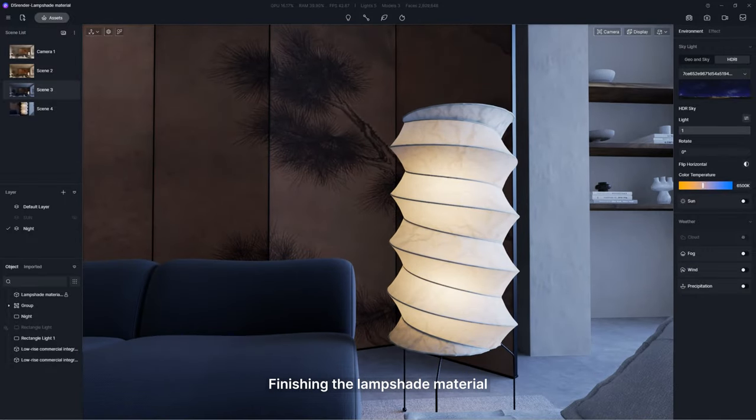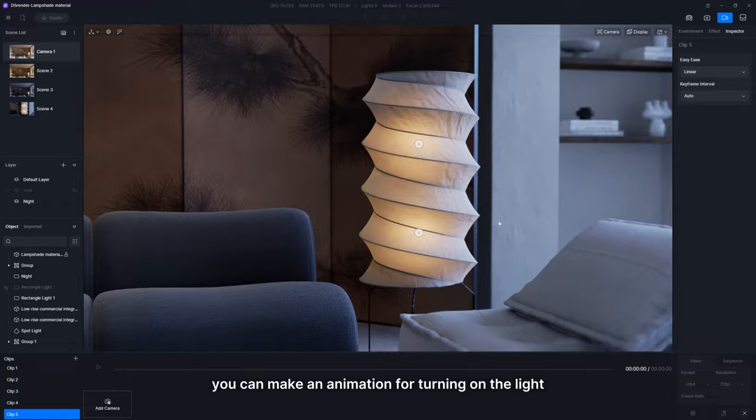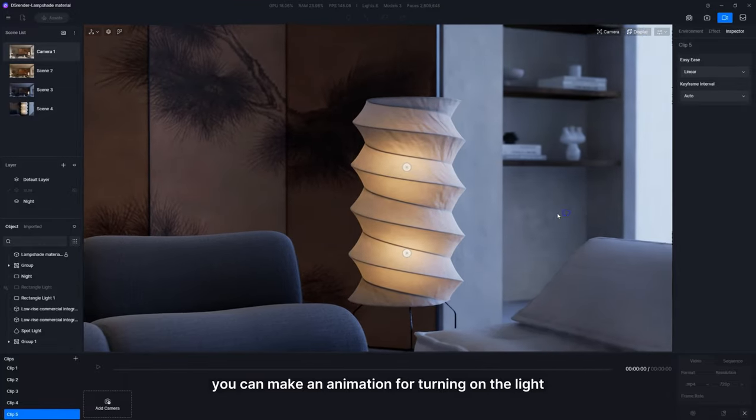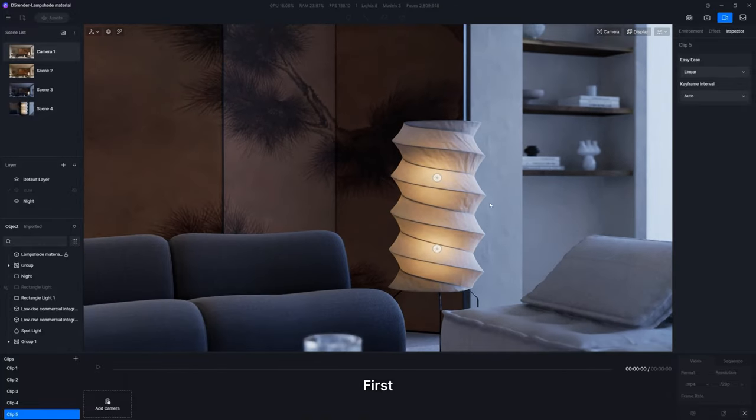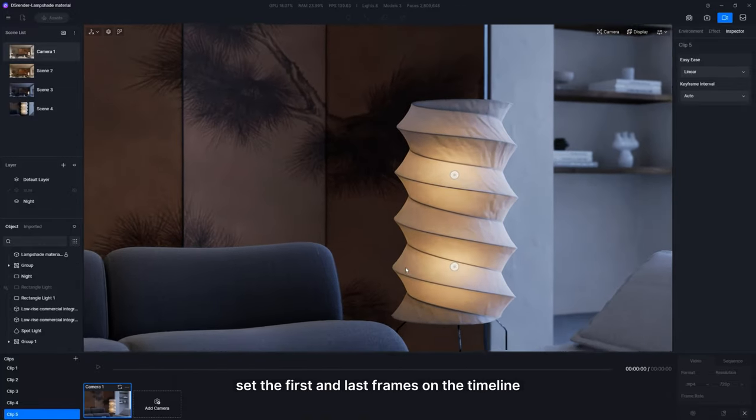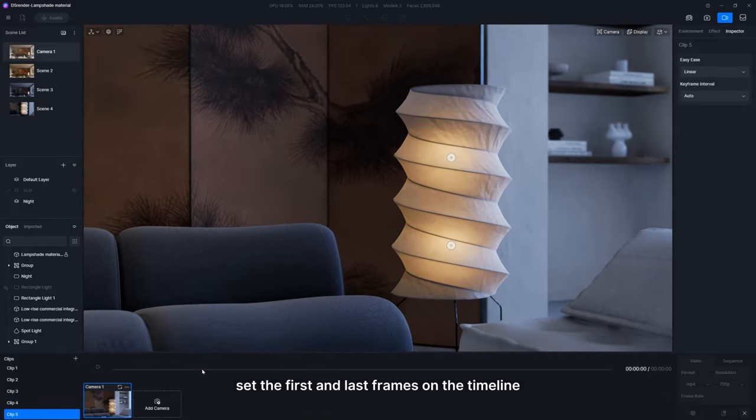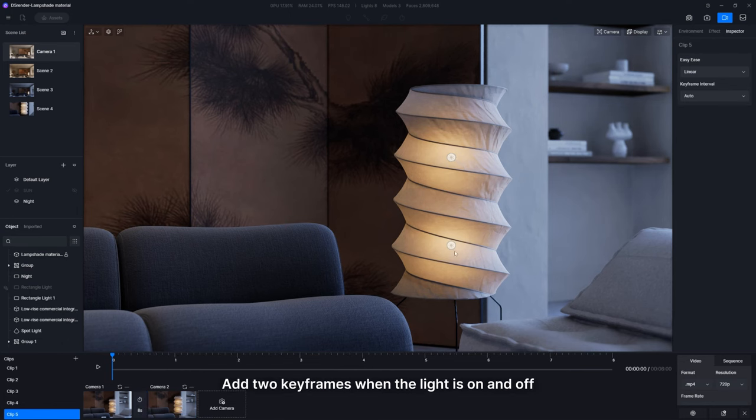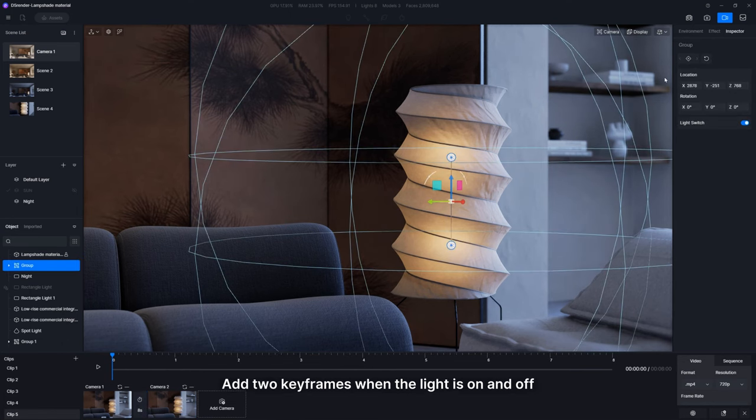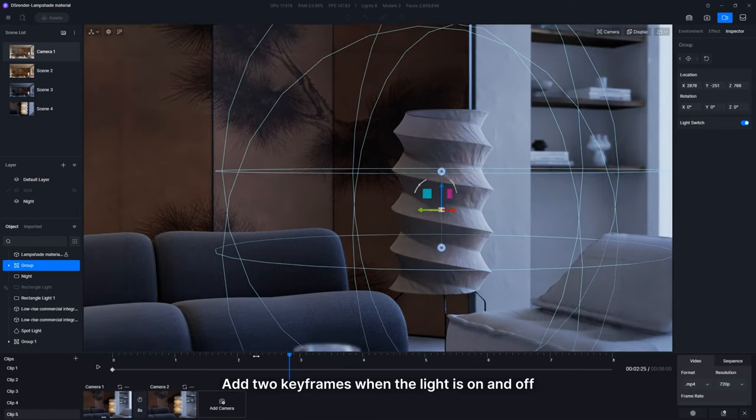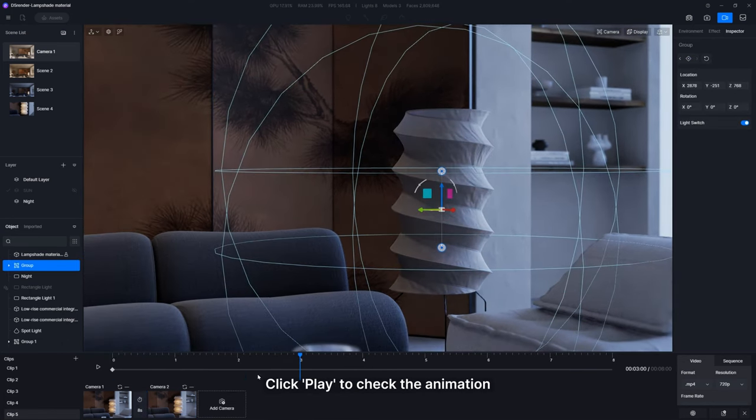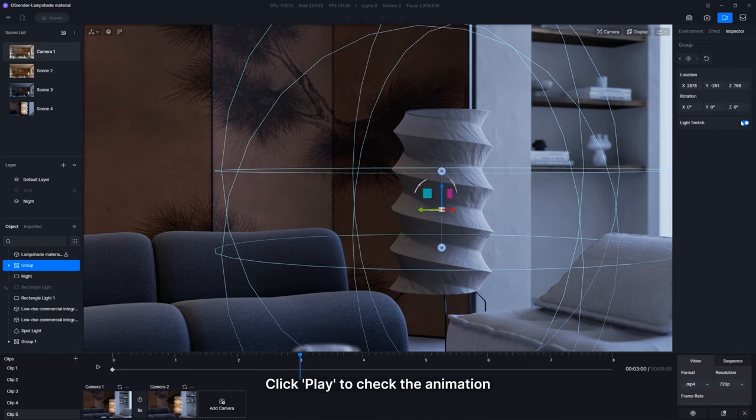Finishing the lampshade material, you can make an animation for turning on the light. First, set the first and last frames on the timeline. Add two keyframes when the light is on and off. Click play to check the animation.